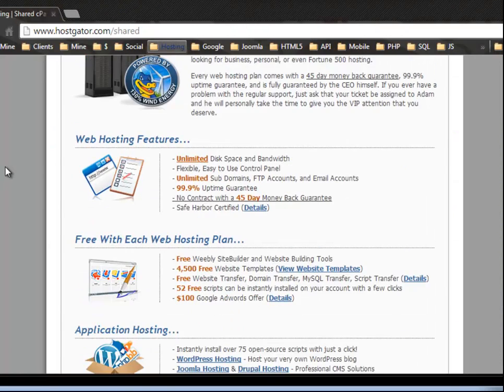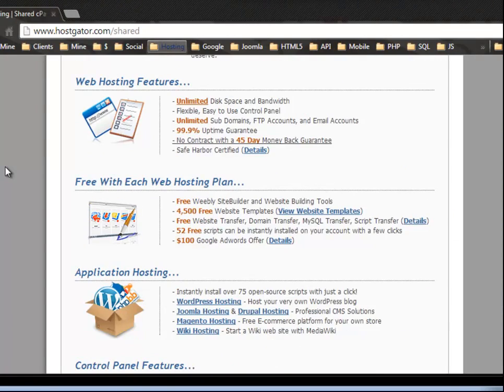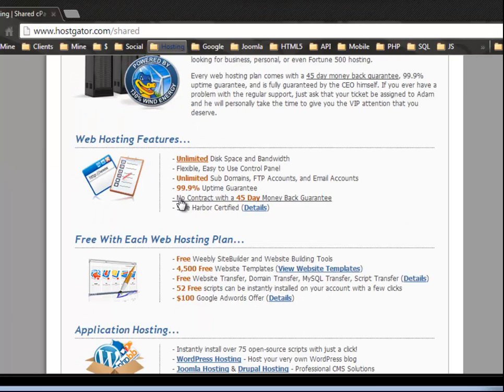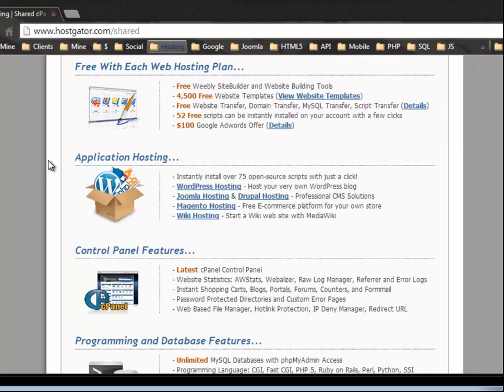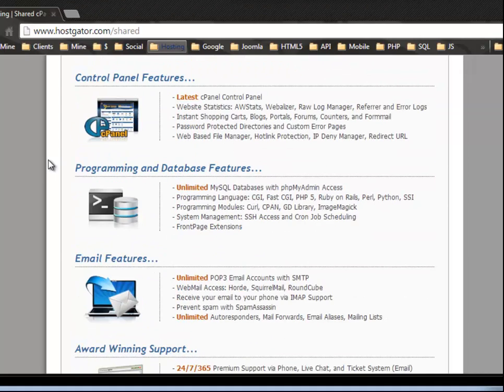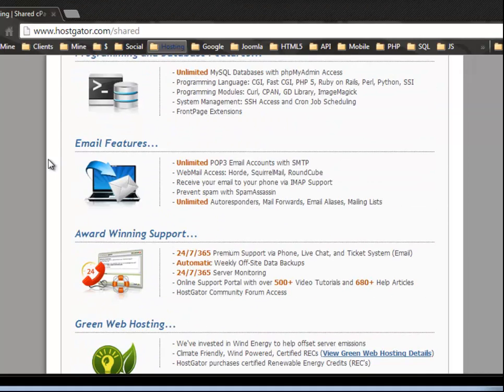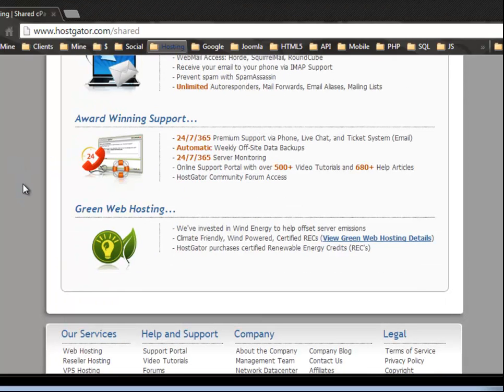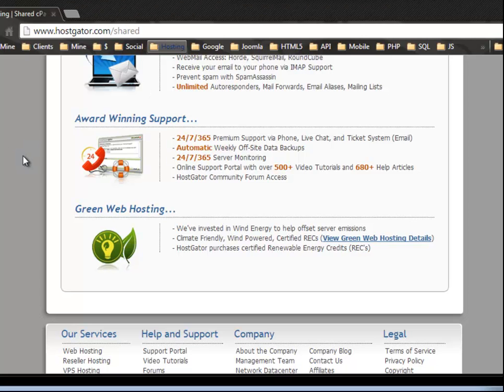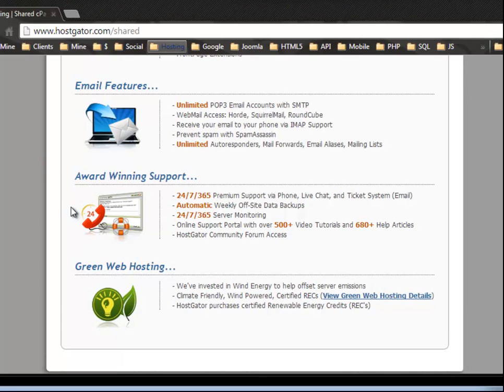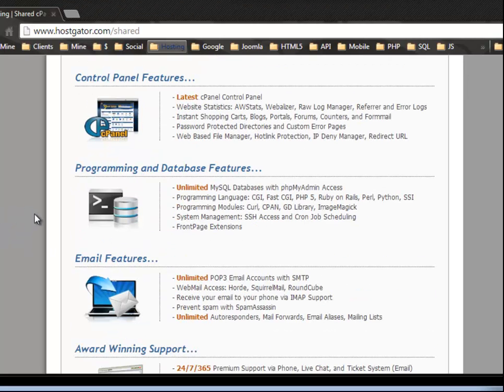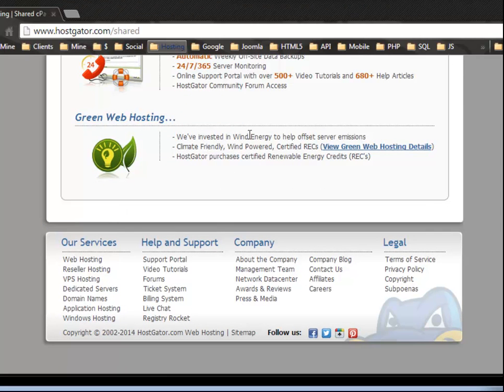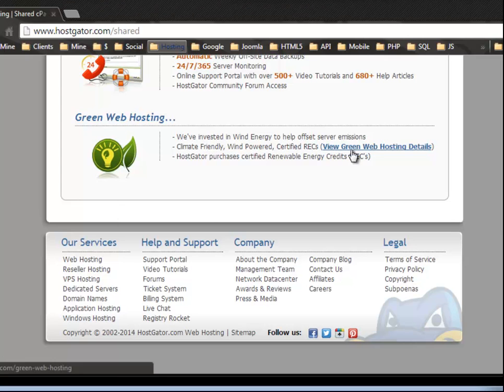Web hosting features. They offer a 99.9% uptime guarantee, which is really good. Unlimited email accounts, of course. Award-winning support. And I can definitely attest to that. I have a VPS and a reseller account and the support has just been awesome through the past. I think four years that I've been with them and that's from personal experience. And also they're green there. They've invested in wind energy to help offset server emissions. All right. Climate friendly.